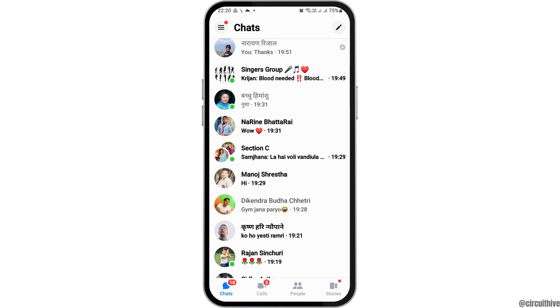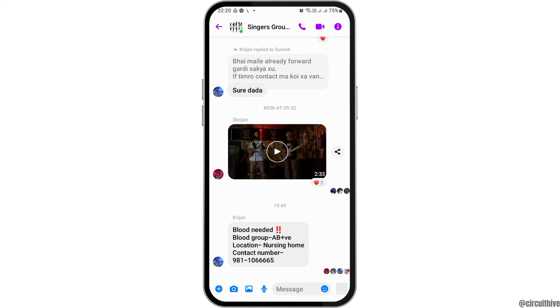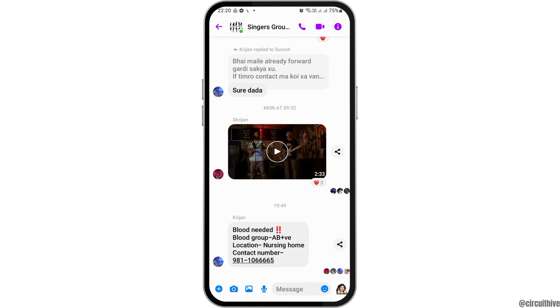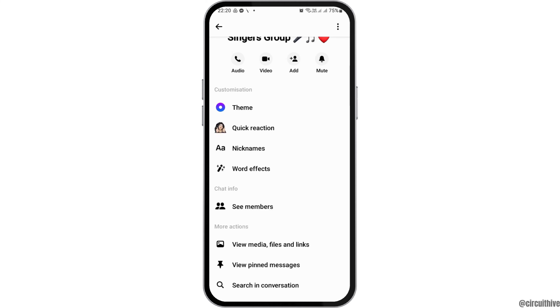After that, find any group on Messenger that you would like to ignore. Once you find the group, tap on it like this, and then go to the info option in the group.